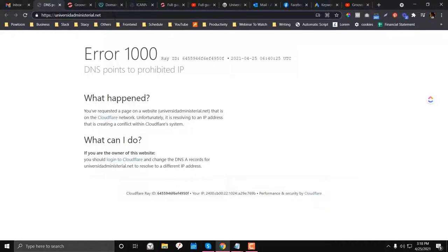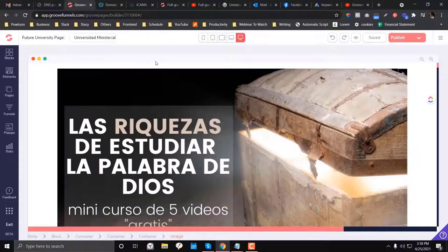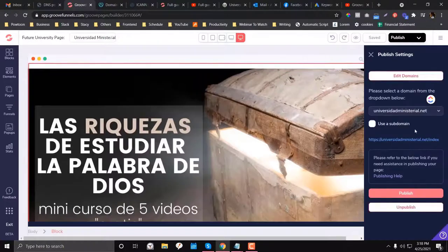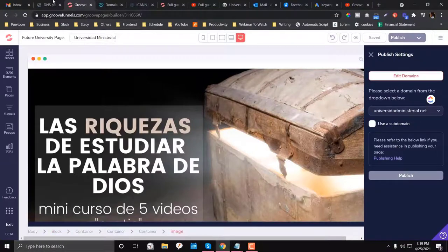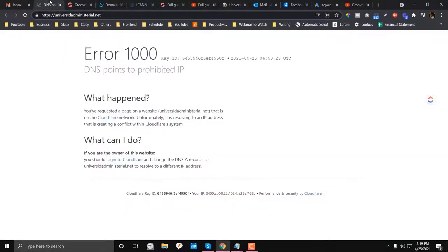So pastor, if you are watching this — in case you encounter this again — this is the fixed version. Just watch this video if you encounter the error 1000 in your GrooveFunnels again. So the first thing you need to do is unpublish this site first. Click the unpublish and make sure it is unpublished so we can refresh the data, because right now it is still in DNS 1000, which means the configuration was done wrong.